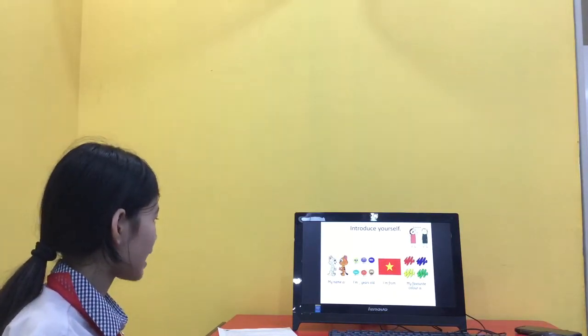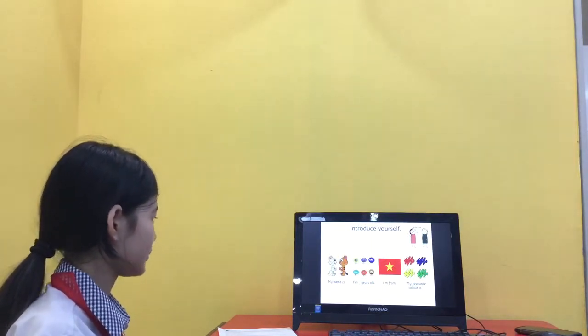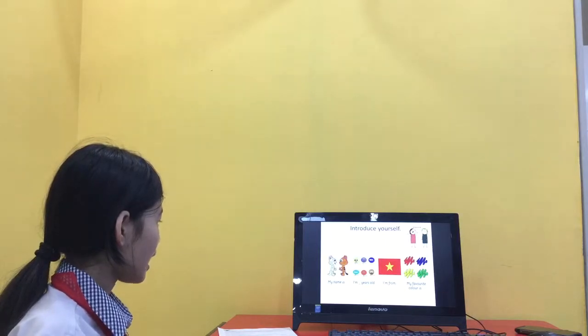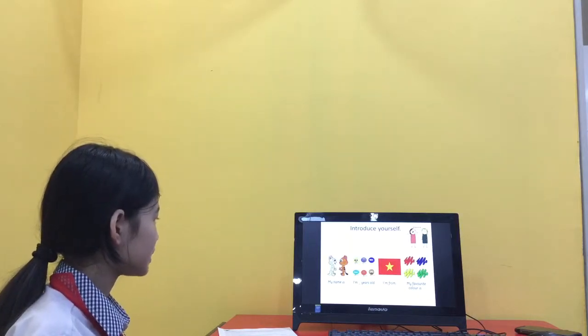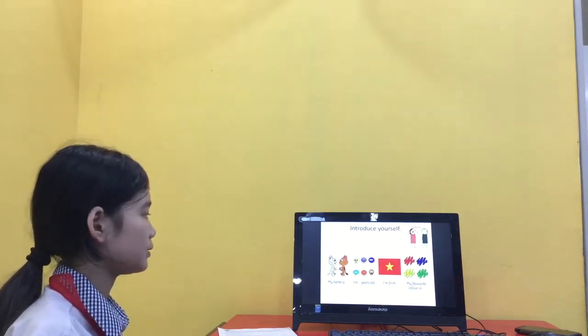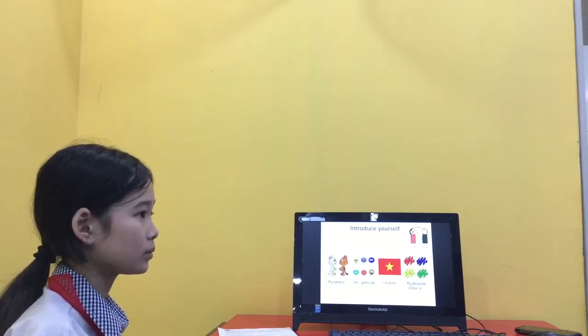My name is Mai, I'm 12 years old. I'm from Vietnam and my favourite colour is blue. There you go.